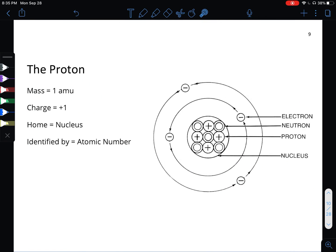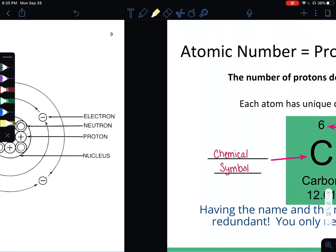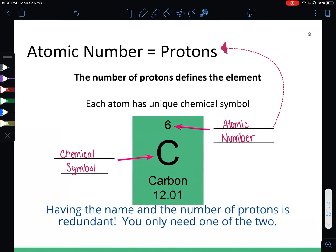Quick recap, and one new thing on the proton. The mass is 1 AMU, the charge is plus 1, and the home is inside the nucleus. How we figure out the number of protons that an atom has is by finding its atomic number. We find the atomic number by looking at the periodic table. Element symbols have a chemical symbol — either one or two letters — and an atomic number. The atomic number defines the element, because the atomic number is the exact same number as the number of protons. If you change the number of protons, you change the element.